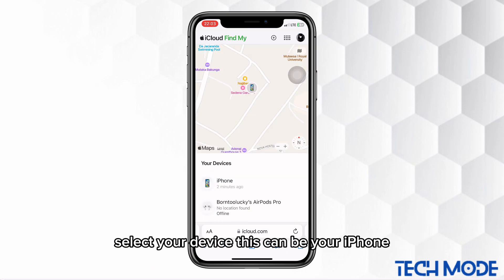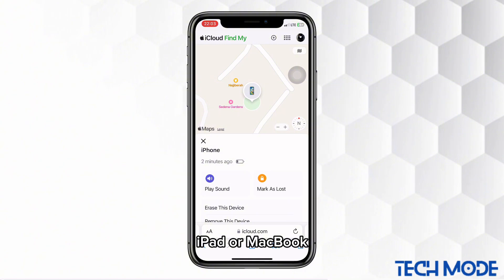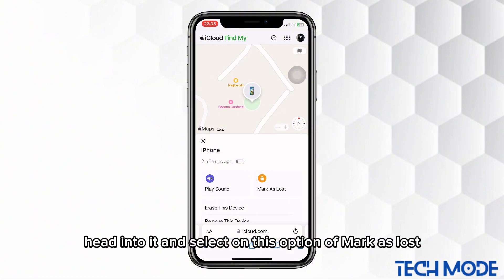On this page, select your device. This can be your iPhone, iPad, or MacBook. Head into it and select the option of Mark as Lost.